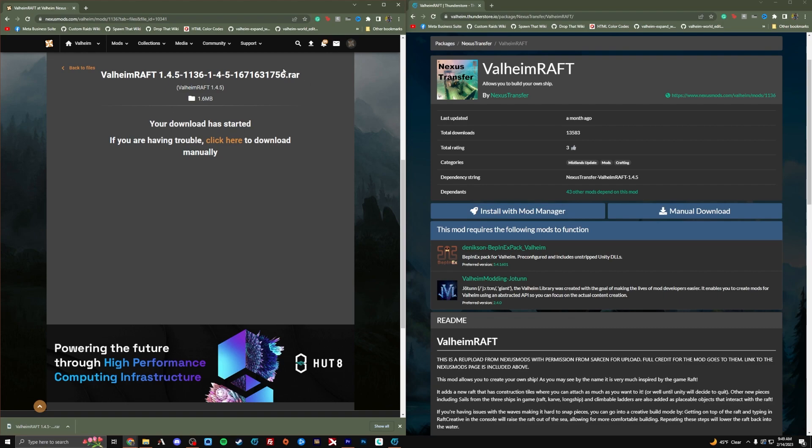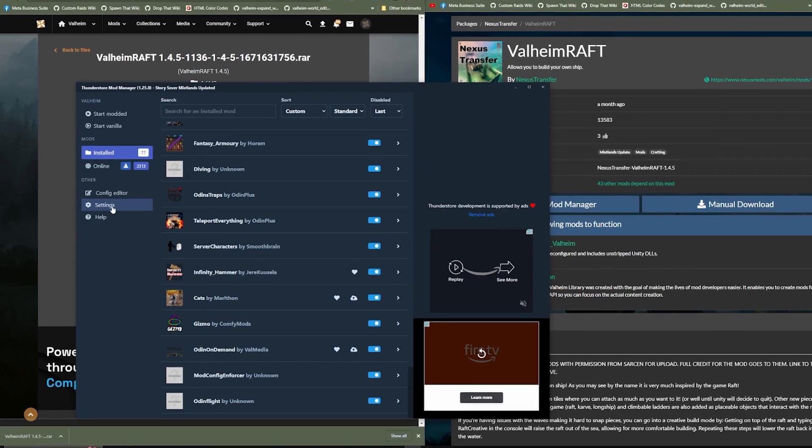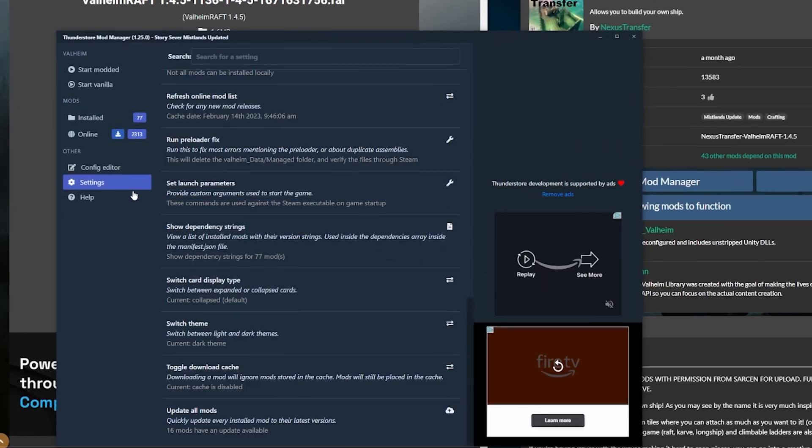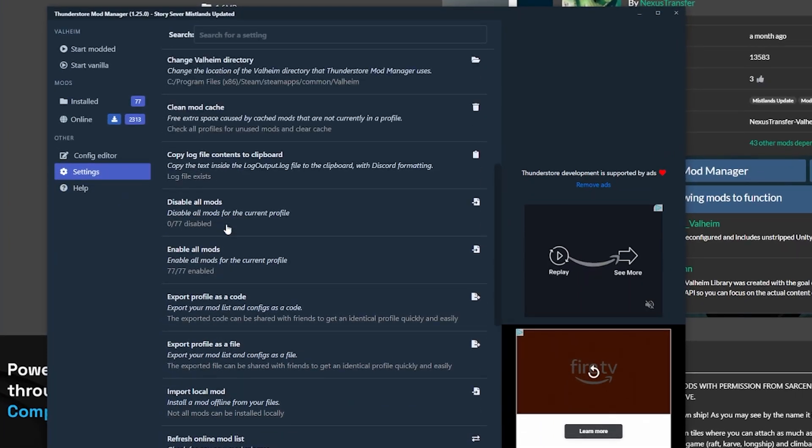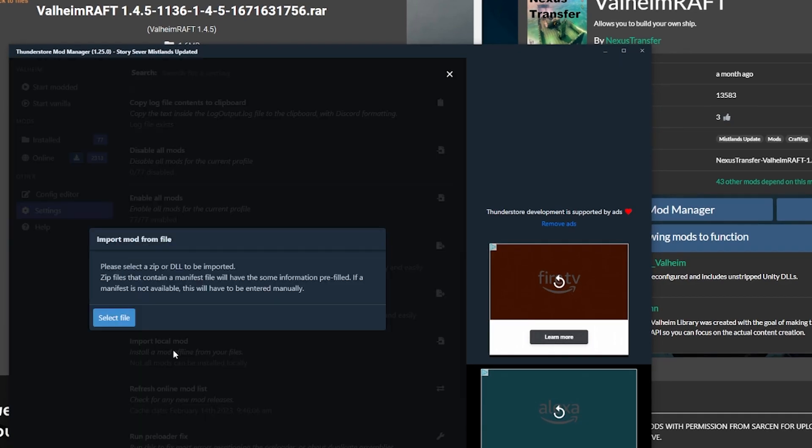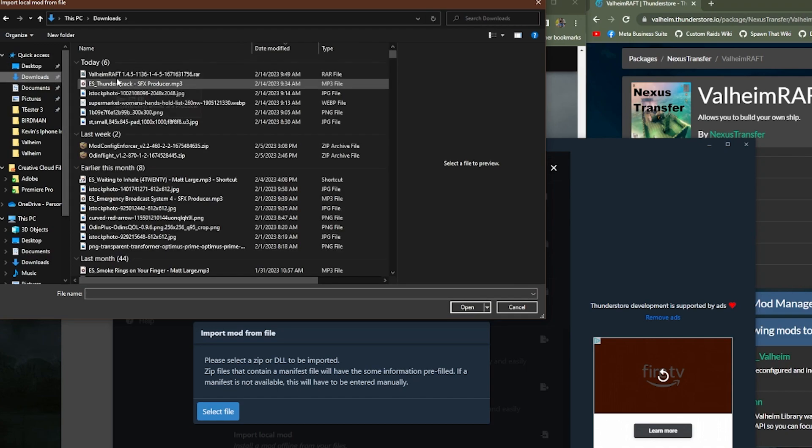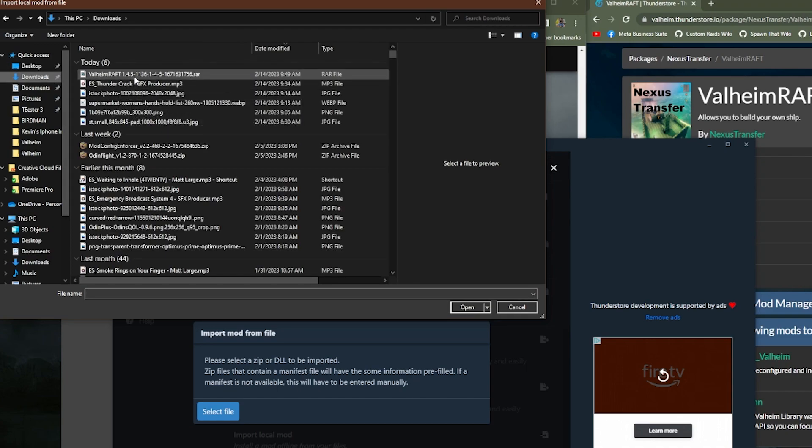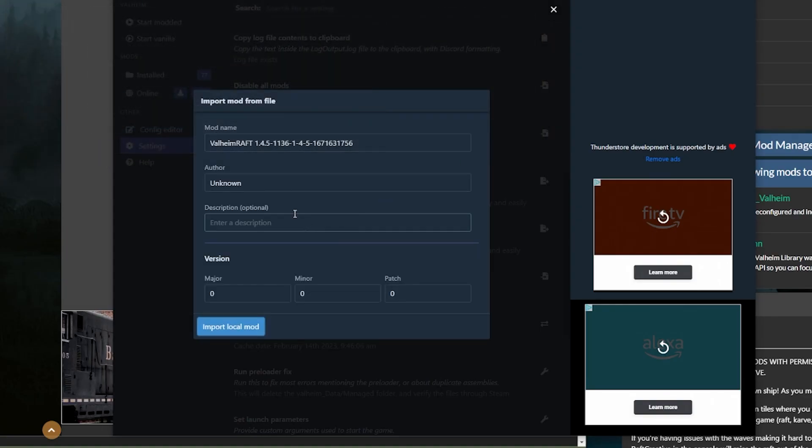So if I download this, it's going to end up giving me a RAR file, which is very similar to a ZIP file. Now if I go to my ThunderStore Mod Manager and I go to Settings, and up here, if you go to Import Local Mod, and then Select File, here in Downloads, here's our file that we just downloaded. And if we just click Open, we can name it whatever we want.